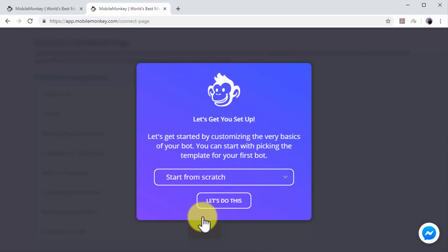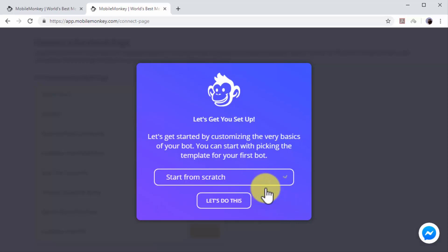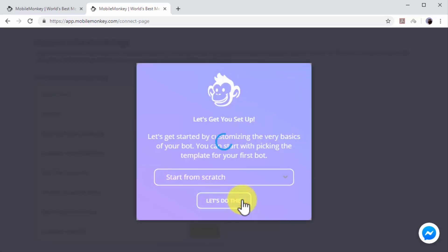Next you can select the chatbot template. In this example we'll skip selecting a template so we can show you how to edit your chatbot from scratch. Select Start from Scratch and then click on Let's Do This.